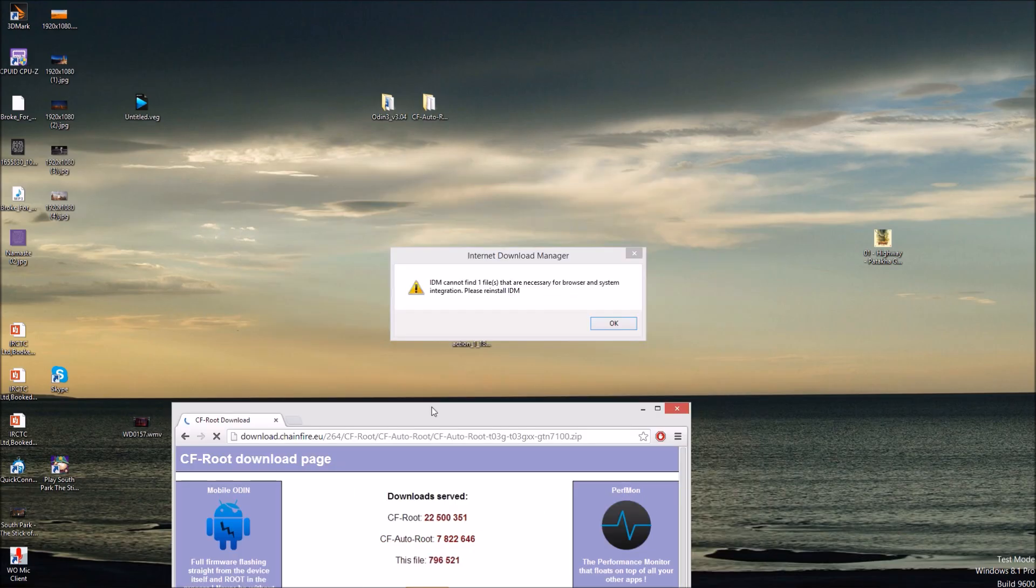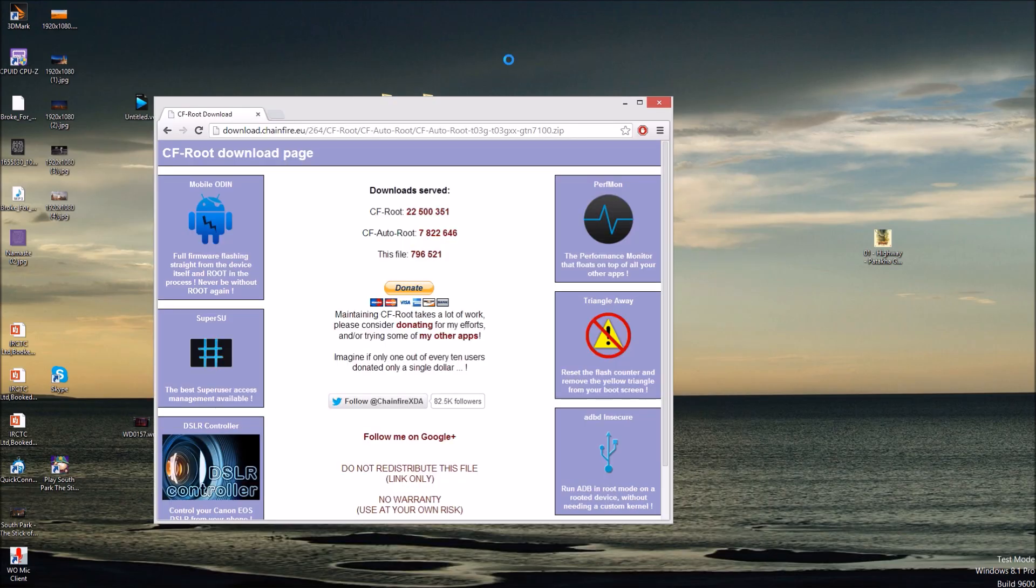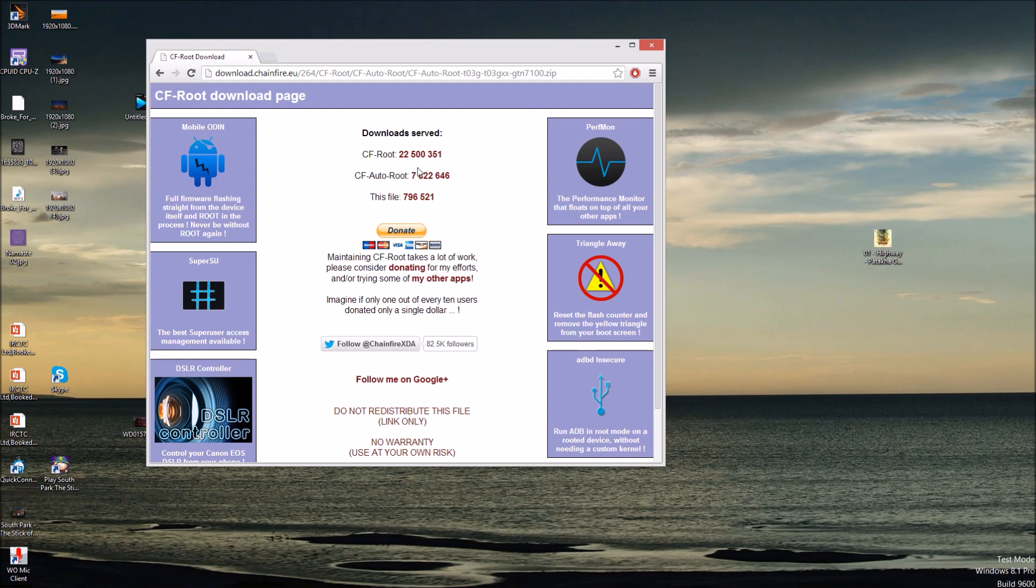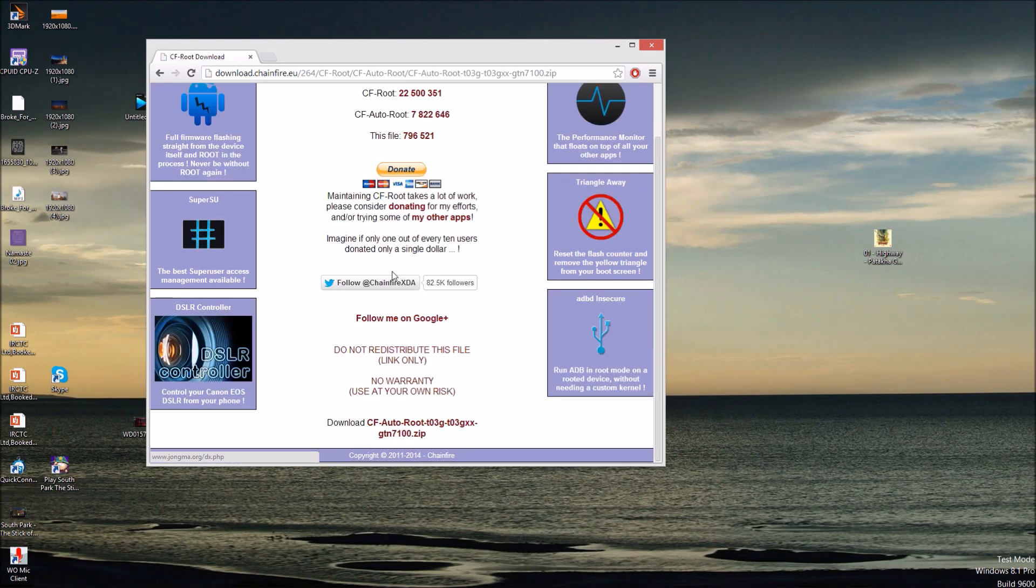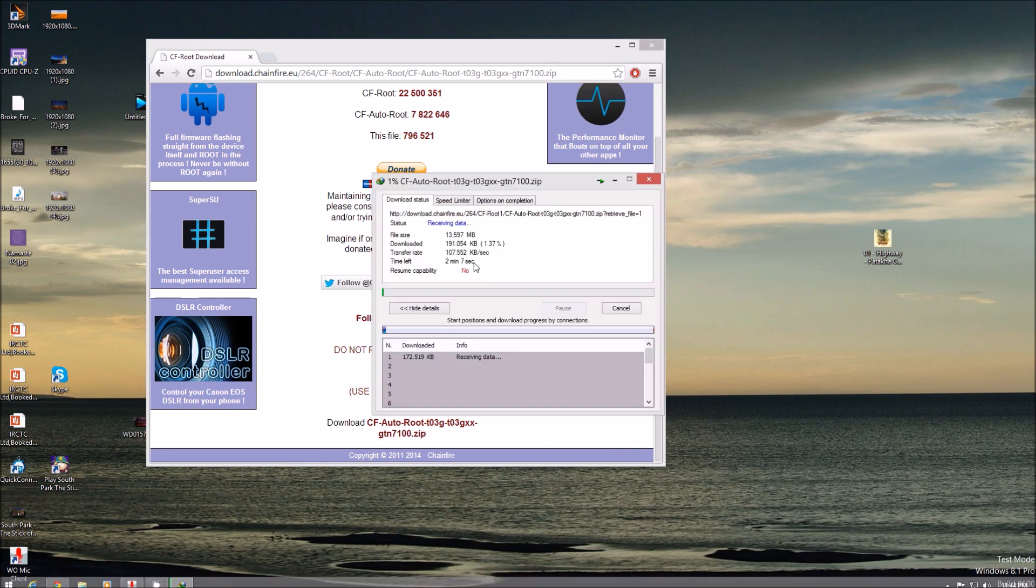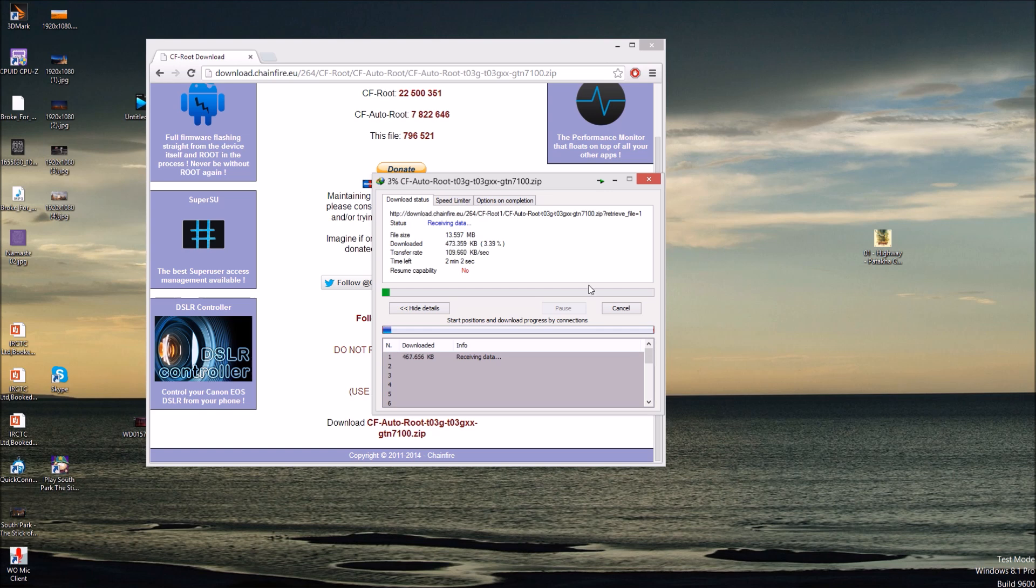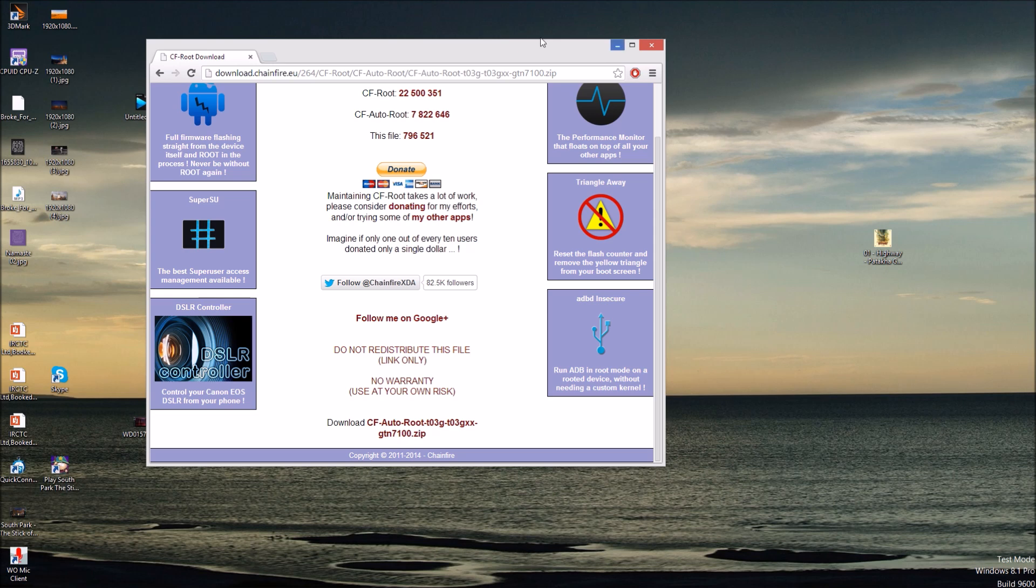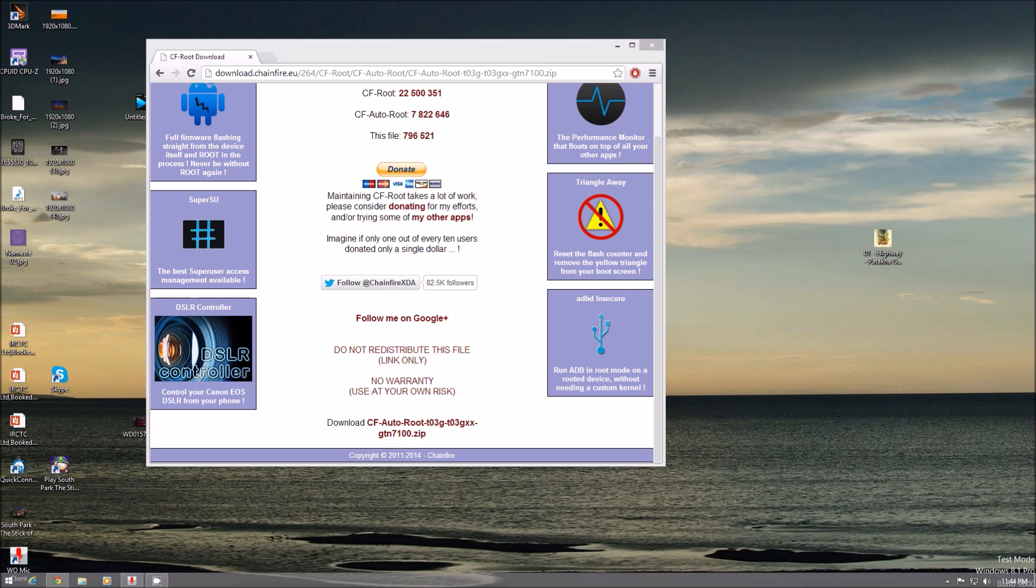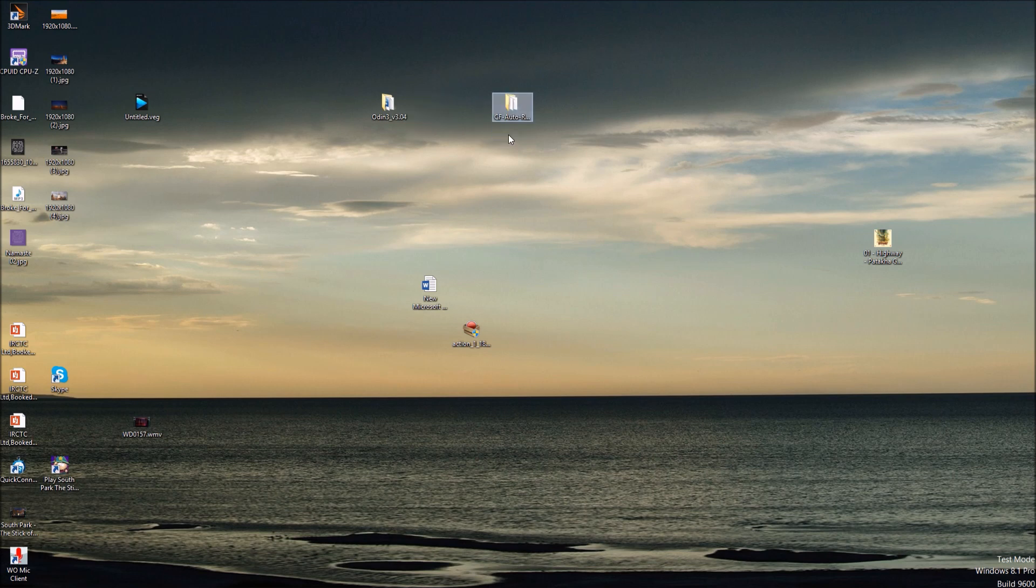So here is the file. This is a zip file. Just refresh it, sometimes it takes time. We have to click here to download. It will start downloading. I have already downloaded it to save your time. This is here. So this is the file. After you extract it, you will get this folder.